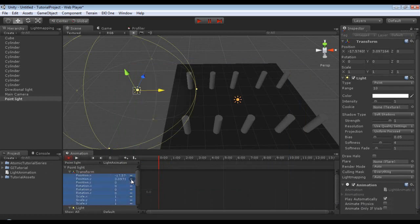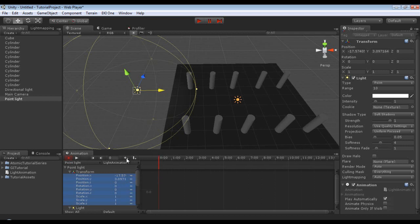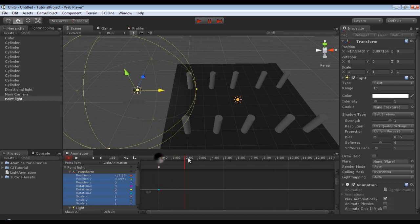You could lock it to a specific axis by selecting this and then adding a key, but for the sake of this tutorial, we're just going to add a key for everything. And then we're going to roll it up to five seconds, which is 300 frames.